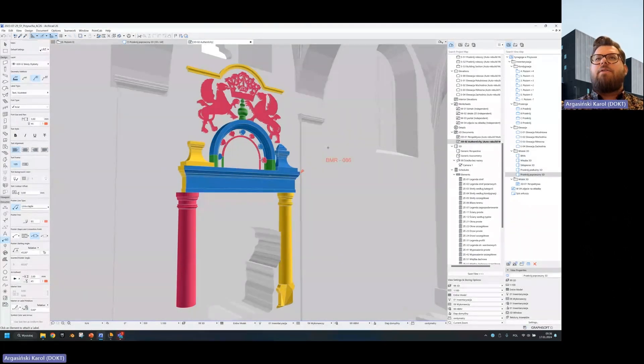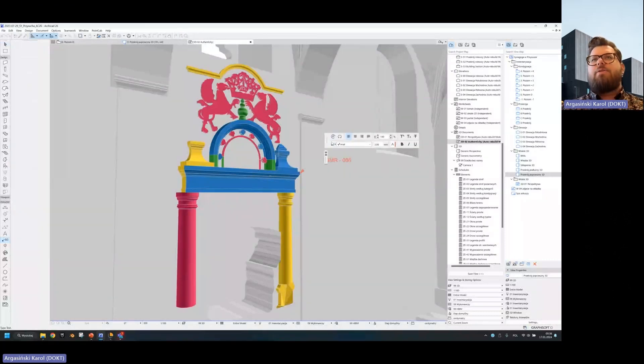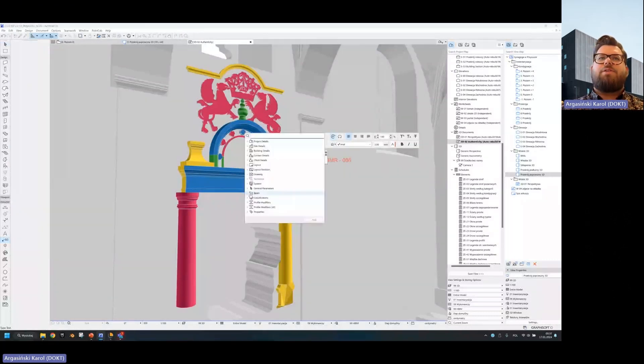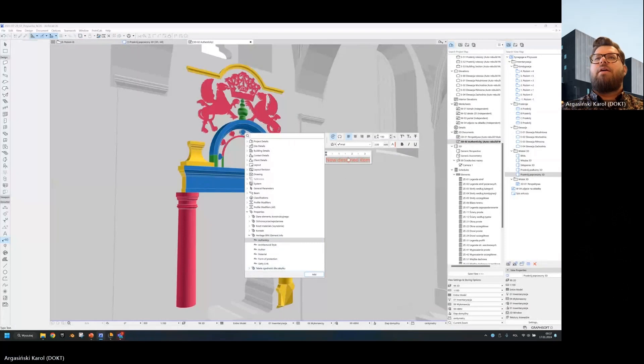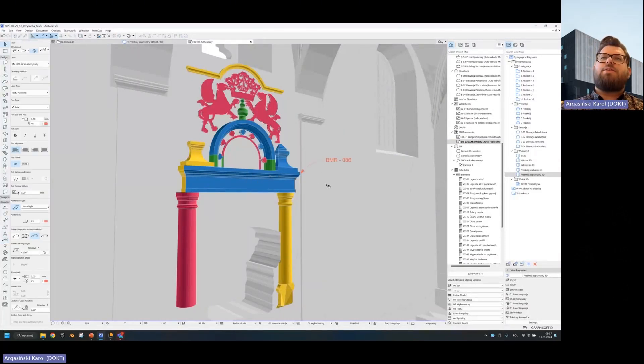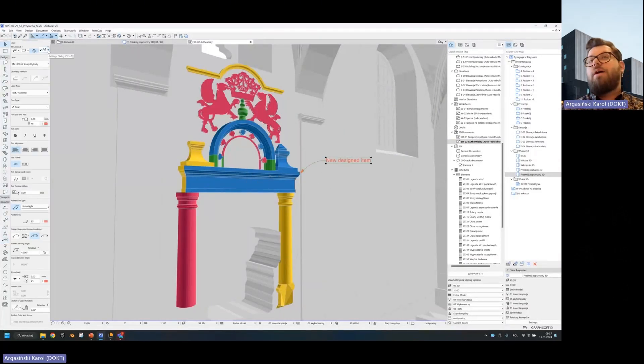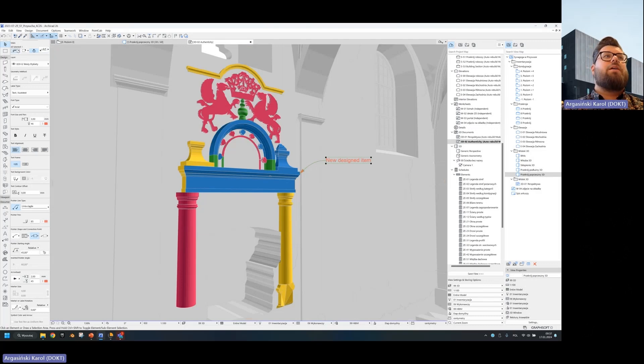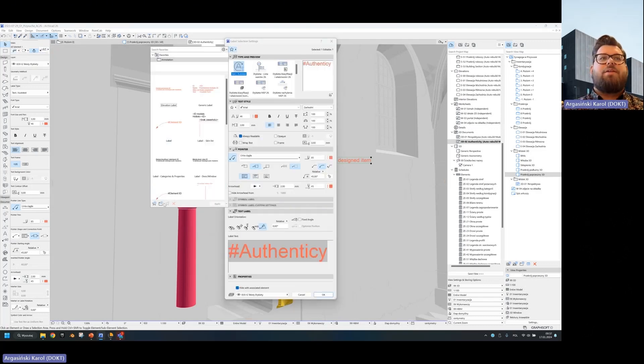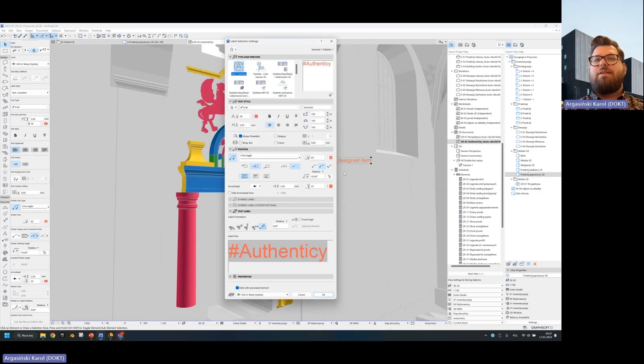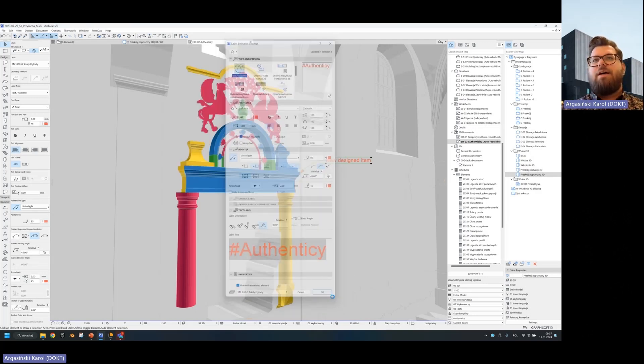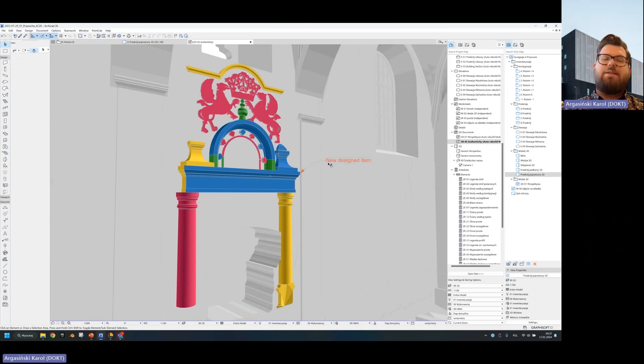I click on the element, of course, and then I can decide I would like to have a classification property and I will choose the property like authenticity. And I will know that this one is a newly designed item. Of course, what I would do, I would normally go into options and save it as favorites because it's very useful to have your own favorites in that case. And then you can move them in between your designs.